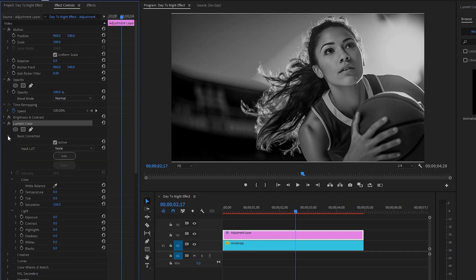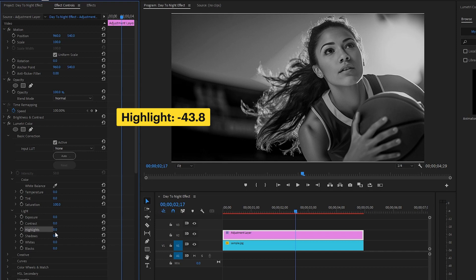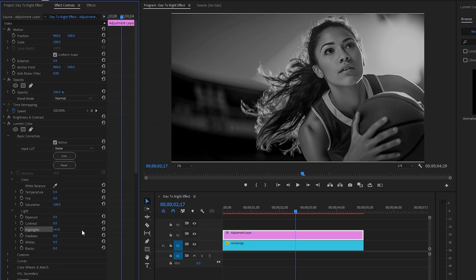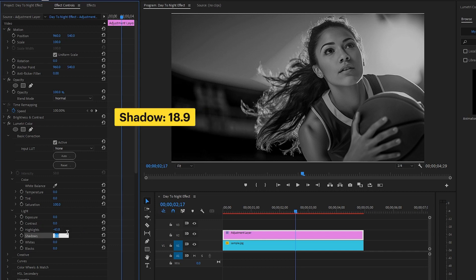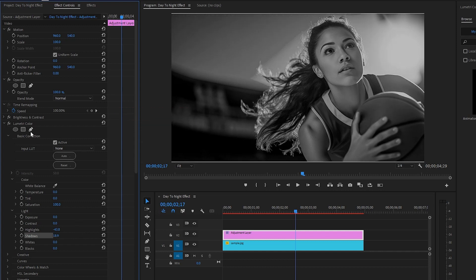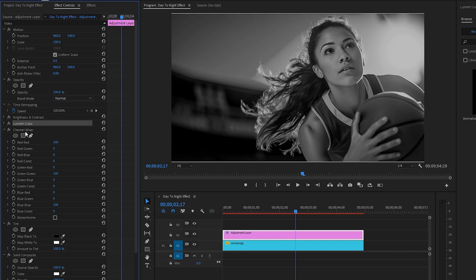In the next step, from the Lumetri Color effect, go to the Basic Correction panel. From here, let's make the Highlight parameter value around negative 43.8. After that, make the Shadow parameter value around 18.9. Now let's hide all the parameters of the Lumetri Color effect for convenience.